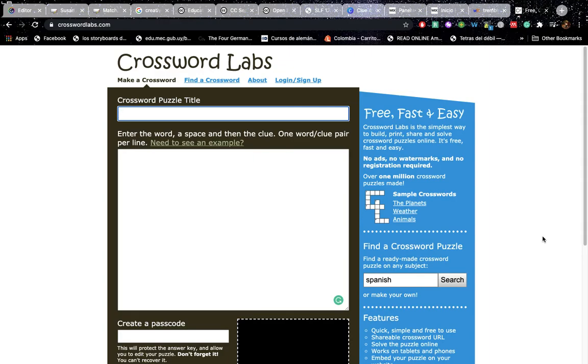I think this video is a requirement in order to fulfill the task about creating the crossword puzzle. So I'm going to explain this really quickly.